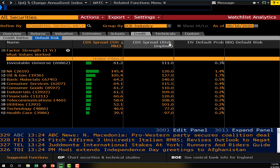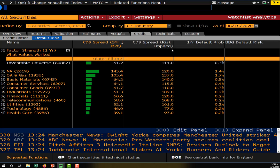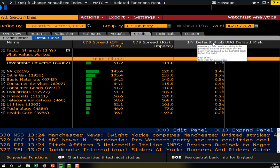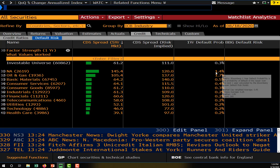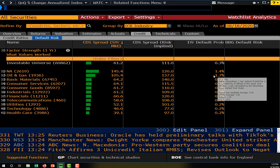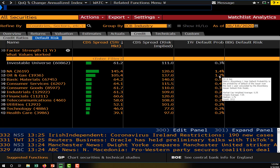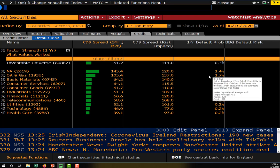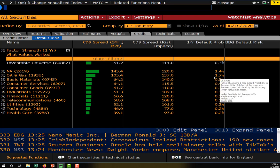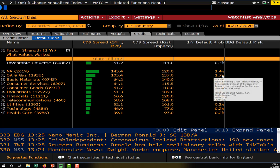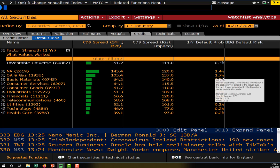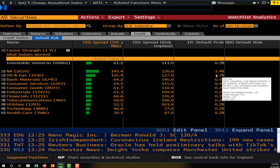We also have other CDS measures and a one-year default probability calculated by Bloomberg itself. The average one-year default probability is highest for the oil and gas sector, which is not a surprise — they're facing an existential crisis right now with the development of renewable energy and the low price of oil.